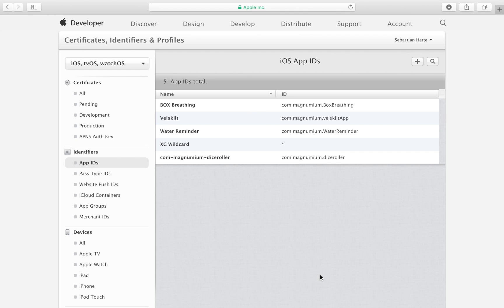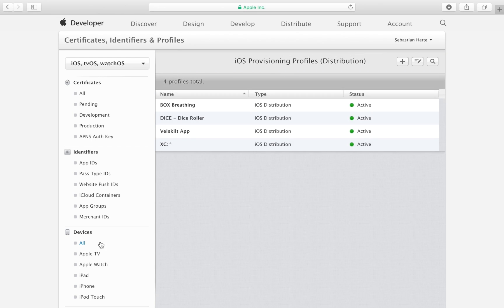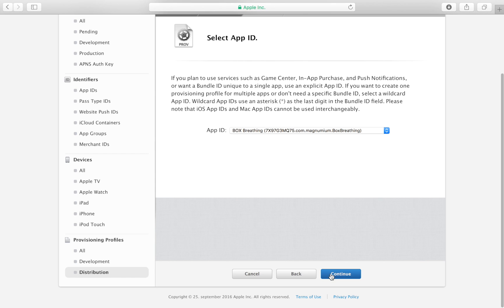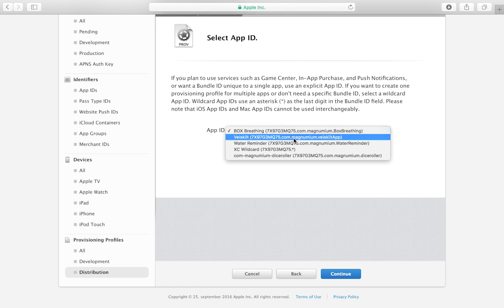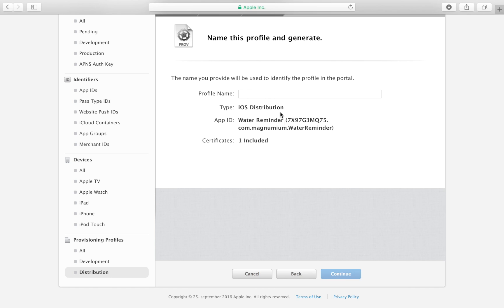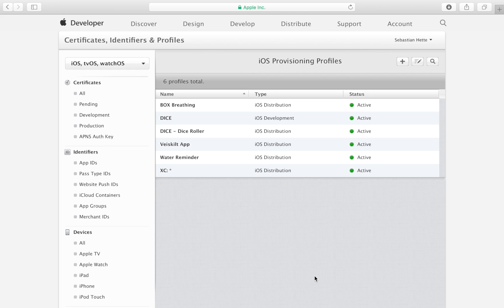Register the App ID and click Done. Now we also need a provisioning profile — the rights to distribute this app. Head over to Profiles and click Add, then select Distribution and App Store, click Continue, select the App ID we just created (Water Reminder), click Continue, select your developer, continue, then give the profile a name — something like your app name, 'Water Reminder' — and click Continue. Now we're all set up with the provisioning profile.